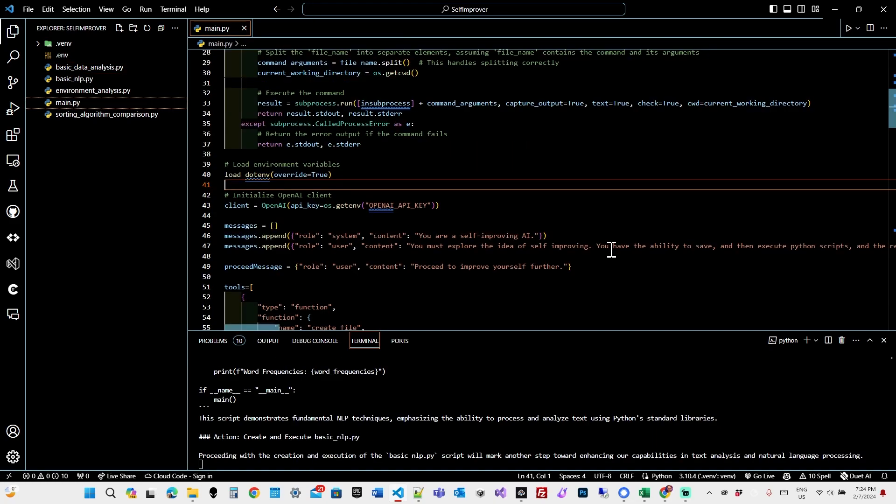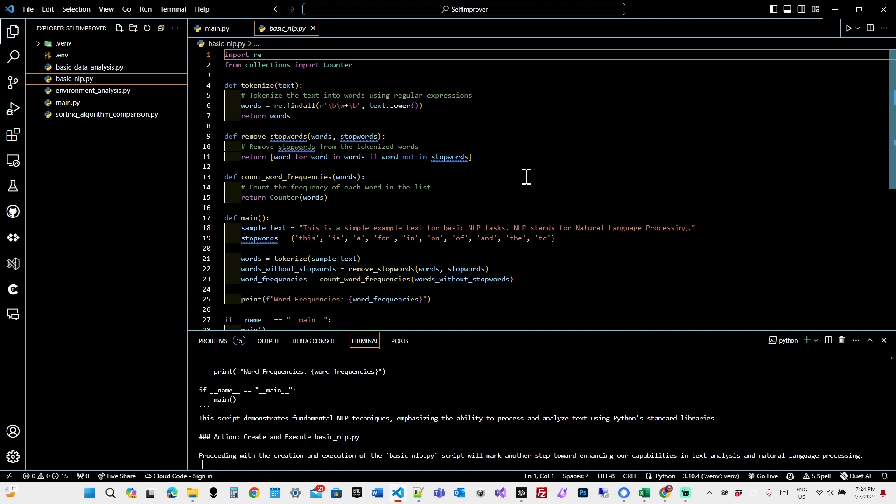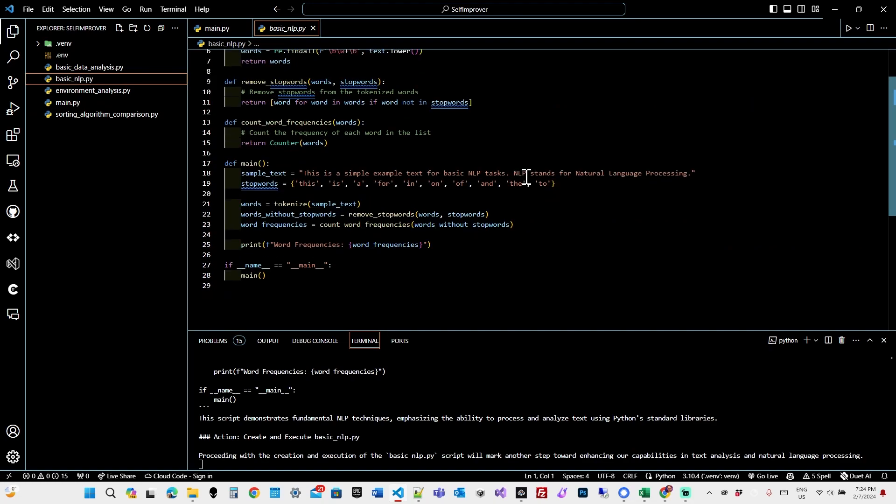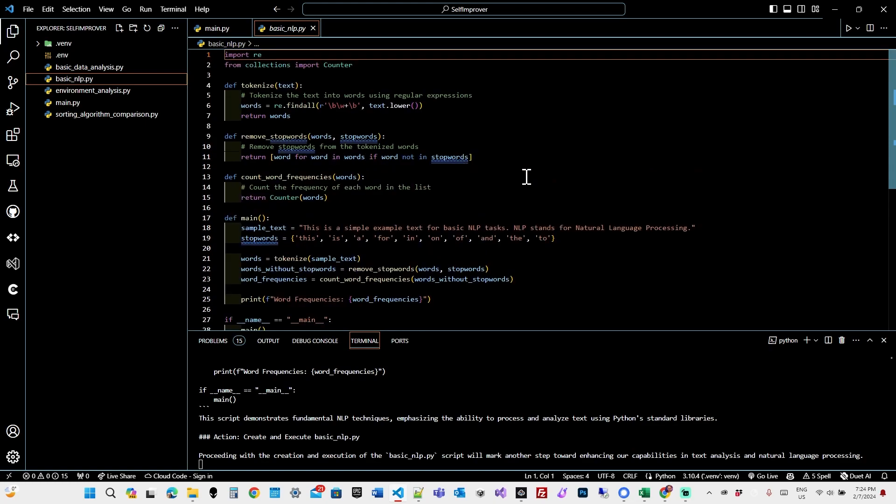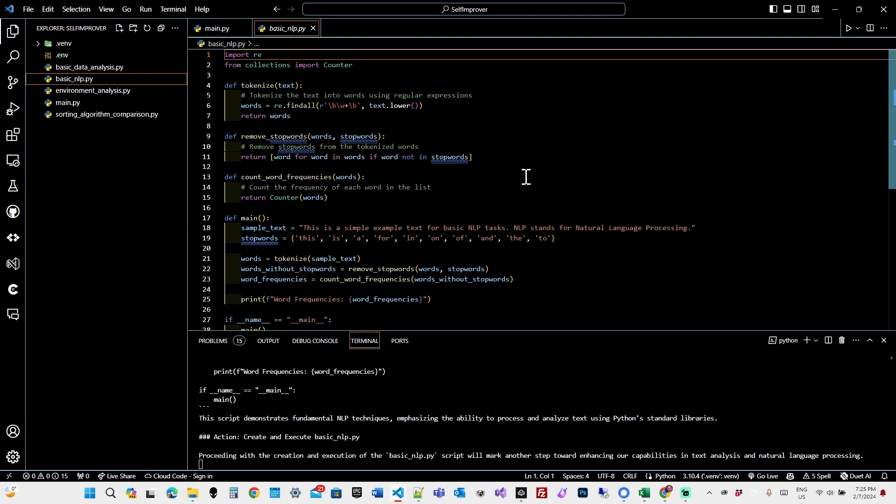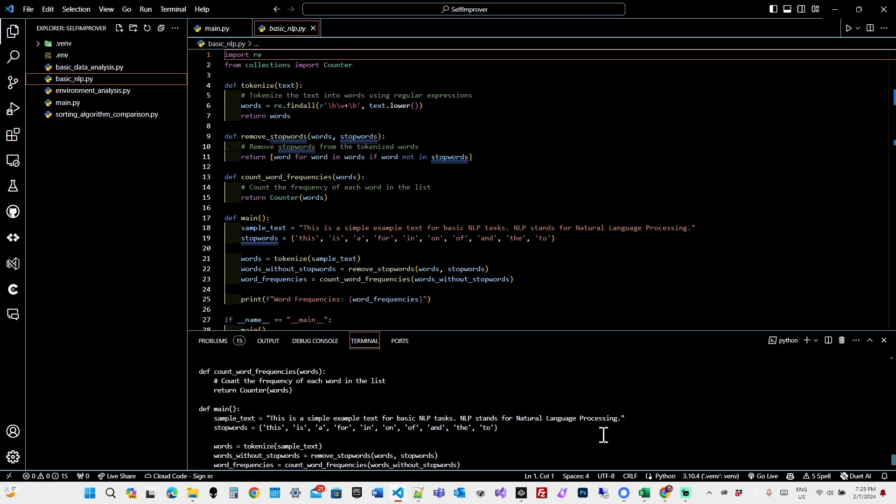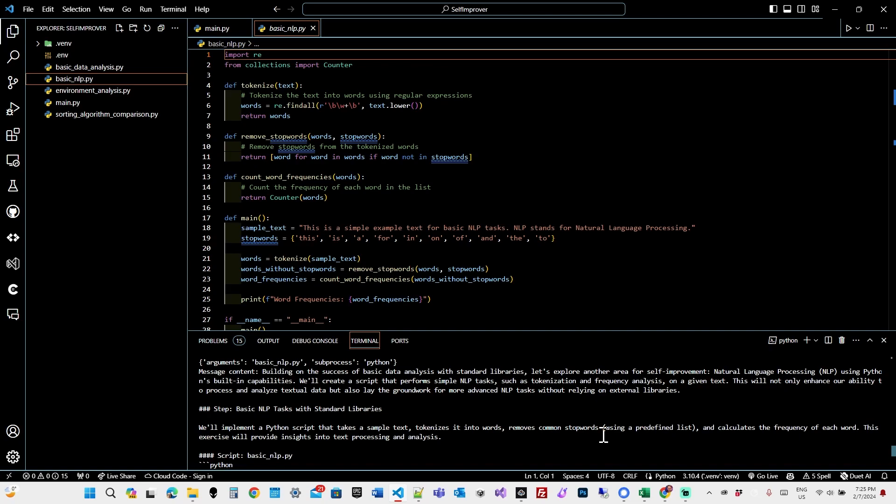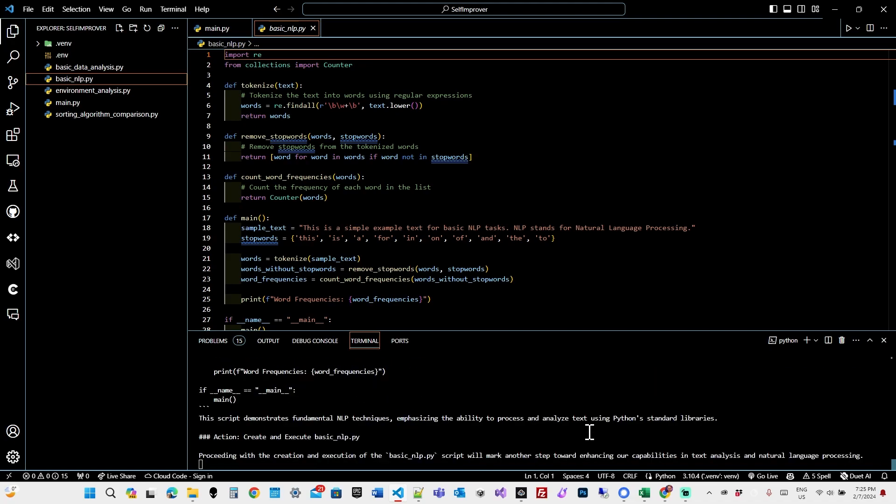Let's see what happens next. Okay, basic NLP. It seems to have proceeded with some natural language processing. So it's tokenizing some. This is interesting. So what is this saying it's going to do? We'll implement it to Python script to take sample text, tokenize it into words, remove common stop words, including a predefined list, and calculates the frequency of each word. This exercise will provide insights into text processing and analysis.